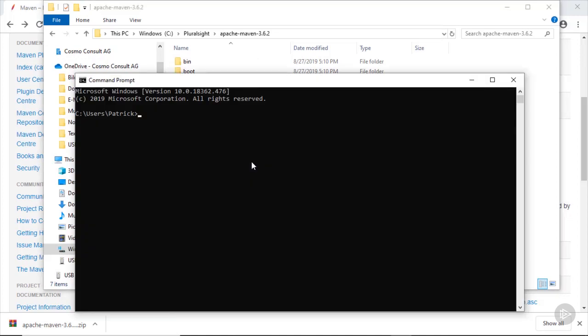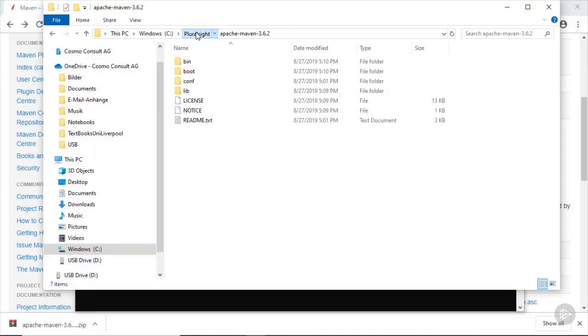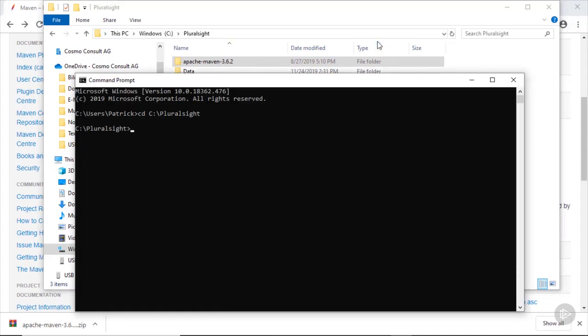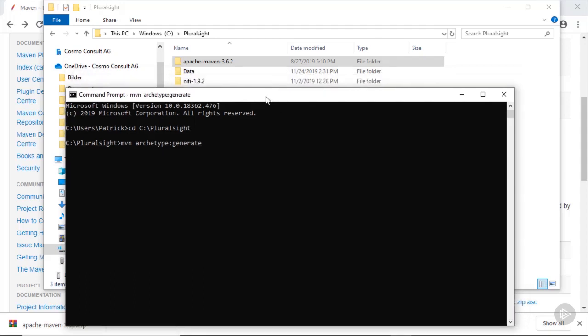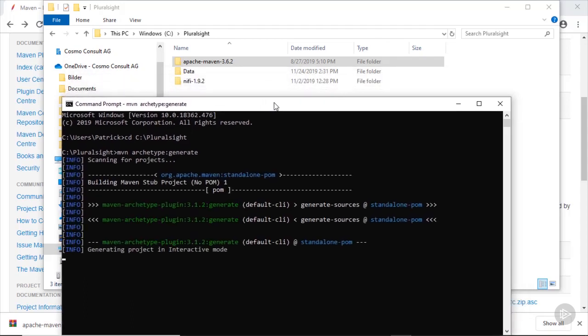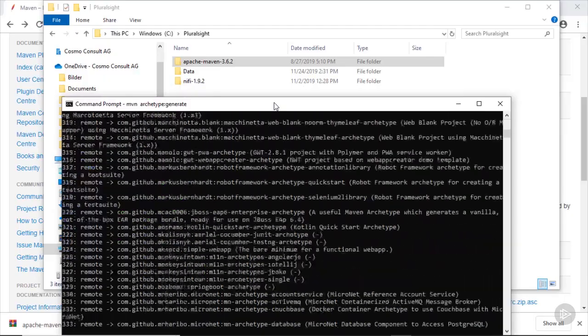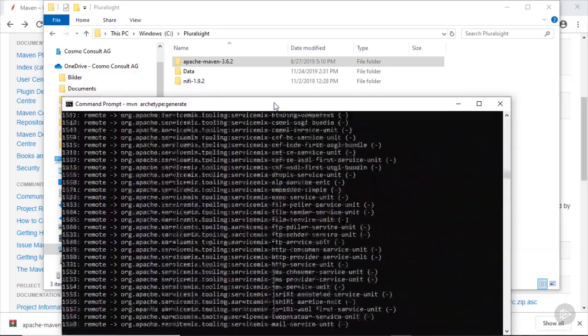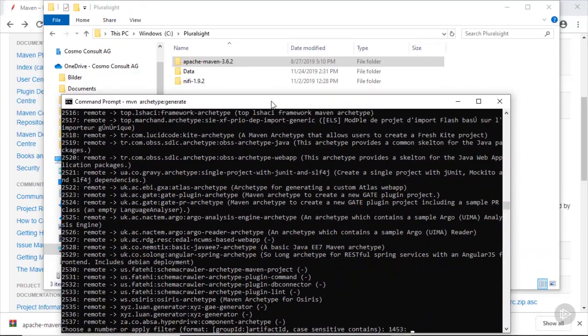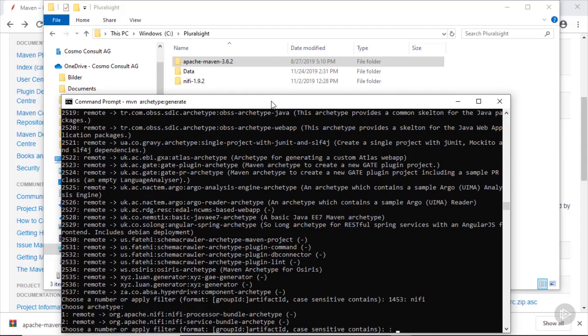Let's now open the Windows command prompt and navigate to the folder where we want to create our processor. For this we can use the mvn command, followed by archetype colon generate, to build the required java files based on the Maven archetype. After downloading some repositories, we will be asked for a bunch of parameters. First we need to apply a filter, which is NiFi in our case, filtering out NiFi projects.